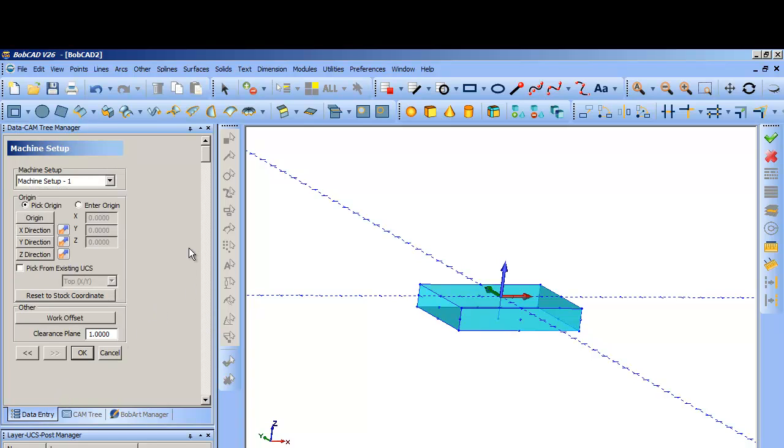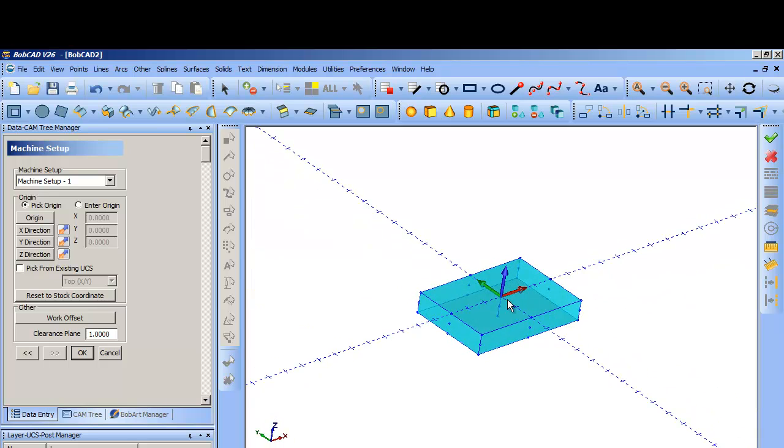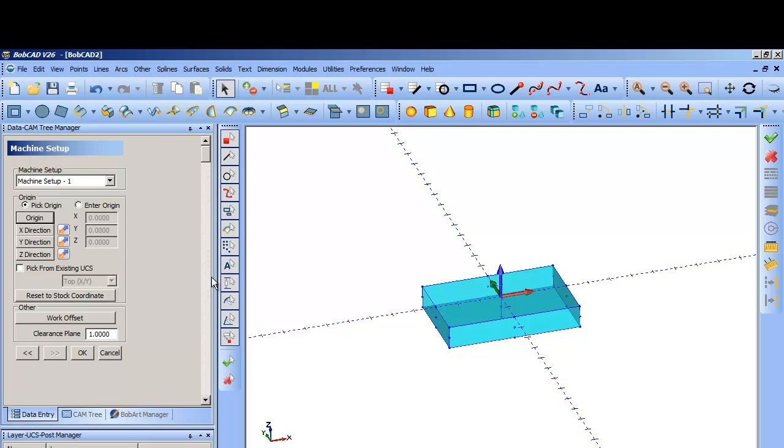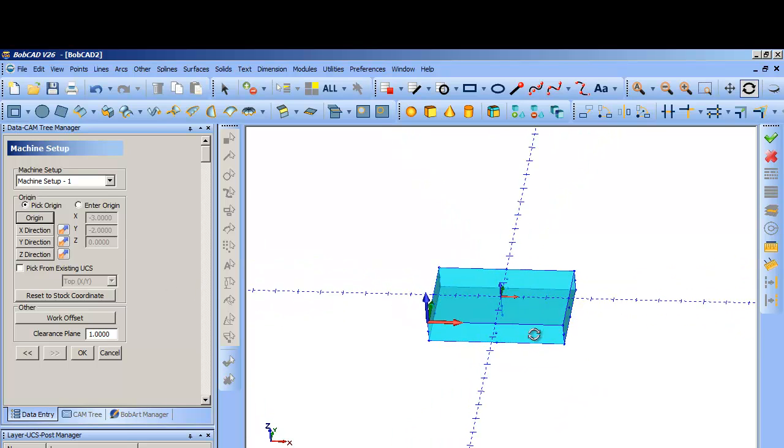After you click next on that, then you have the machine, you're in the actual machine setup. Here you can set the origin wherever you want. You see it's defaulted right now on the center top of that. So for instance, if I wanted the origin of my stock, if I set it over here as my zero point, I can click on this origin. Then I come over here and all these things are pickable and I can pick it here and the origin moves over.